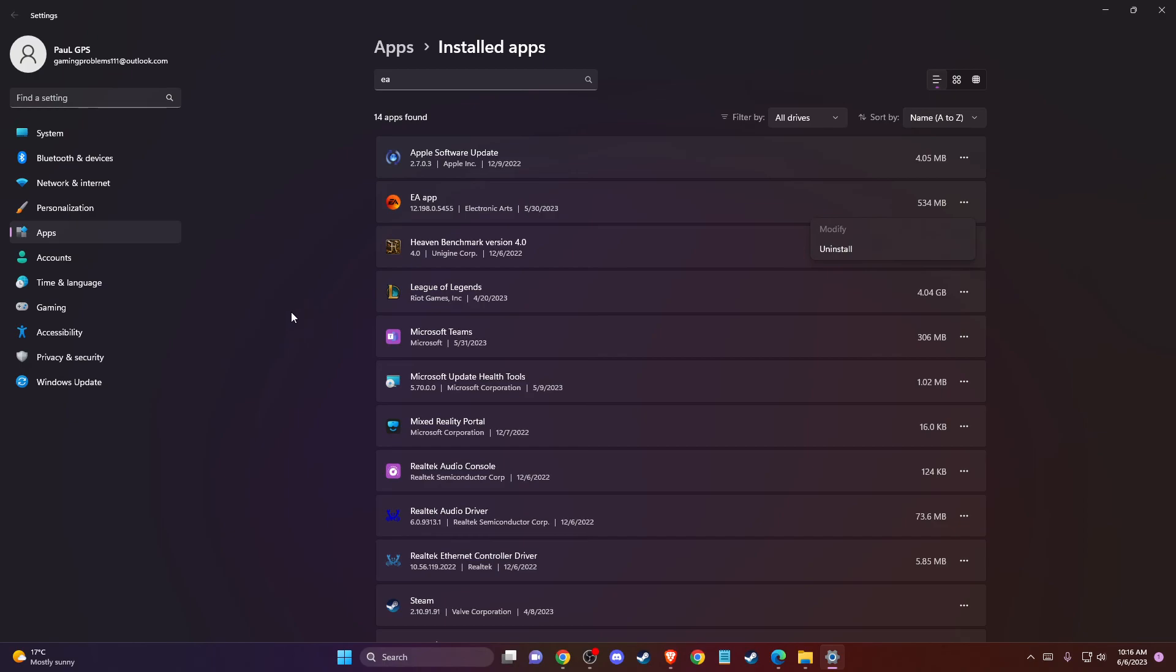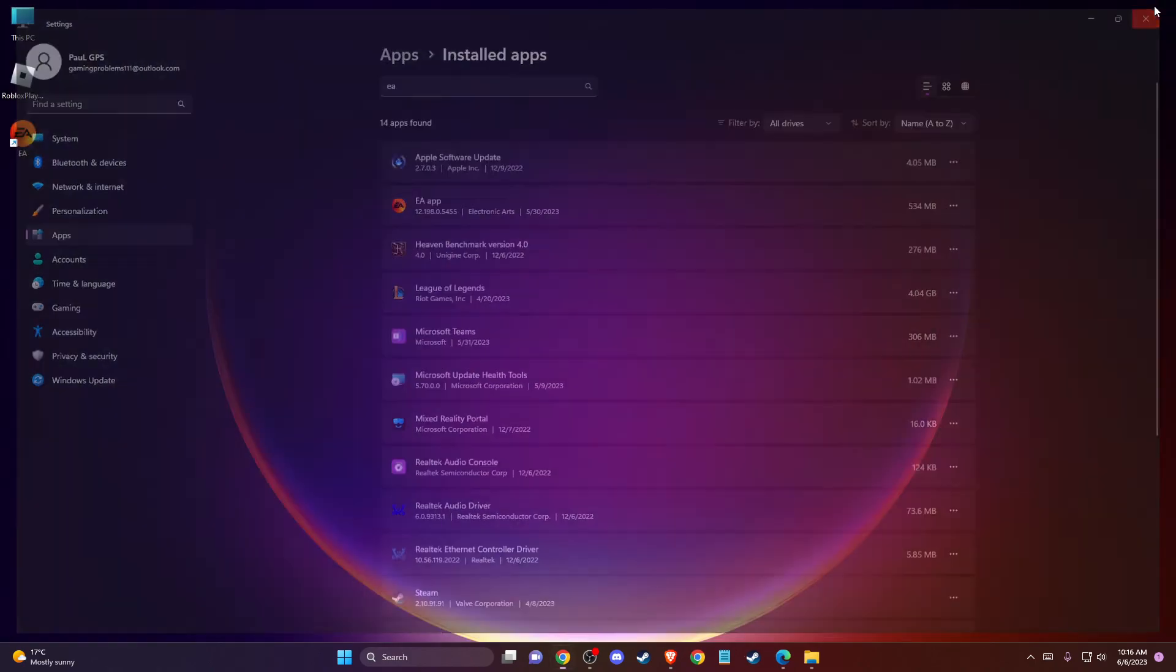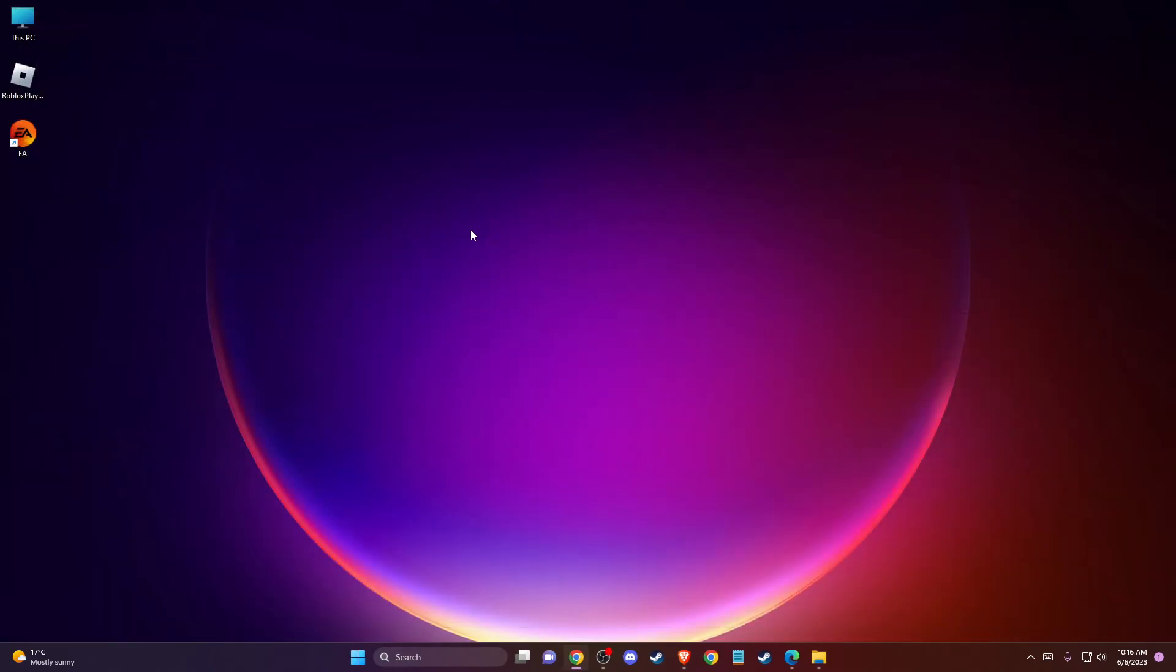Then download it again and check if the problem persists. After applying these methods, the problem should be fixed. If I helped you out, please press the like button and subscribe for more. Take care, bye!